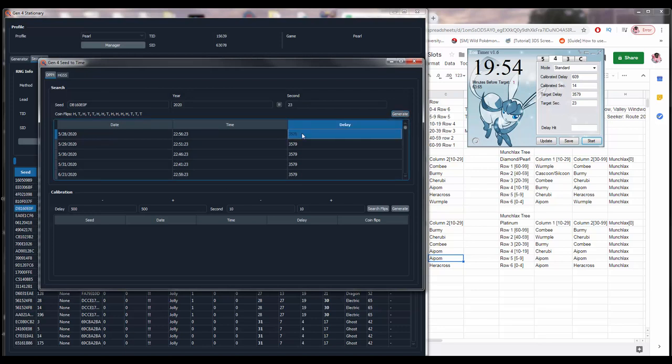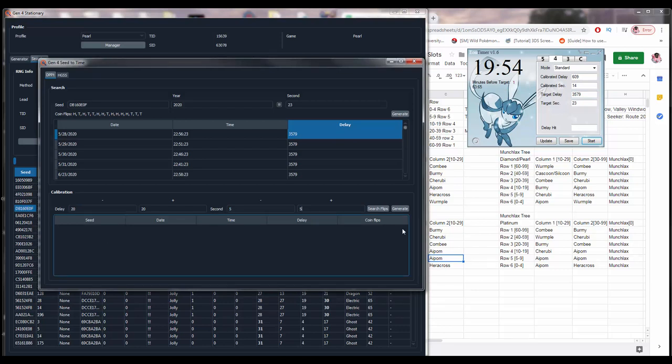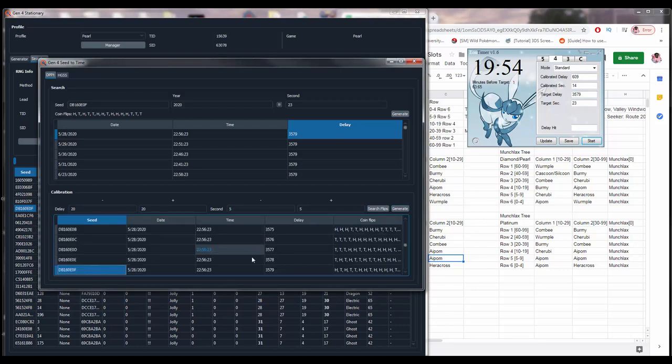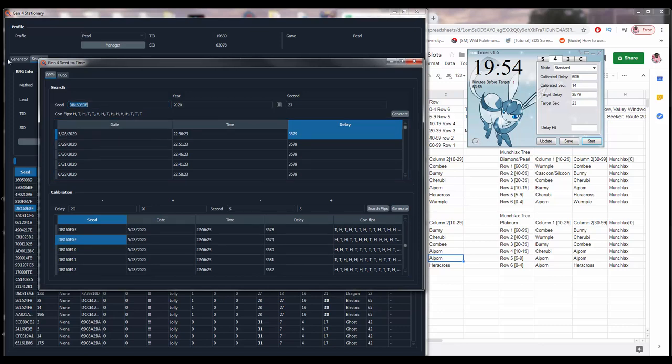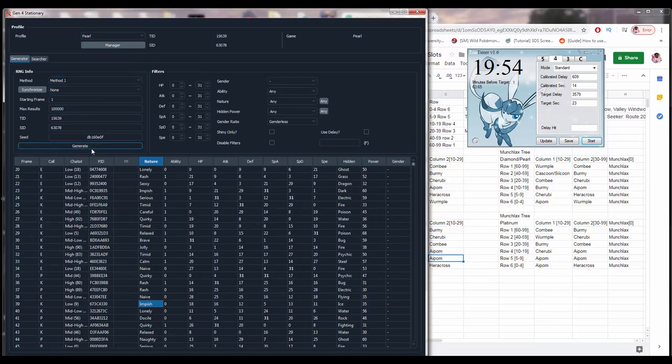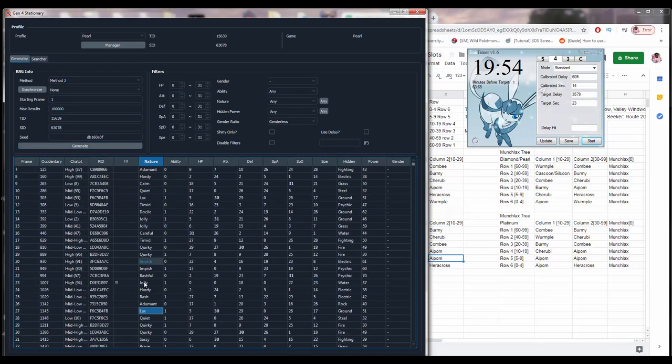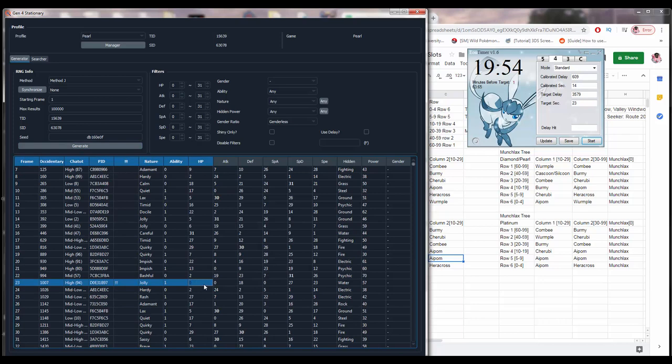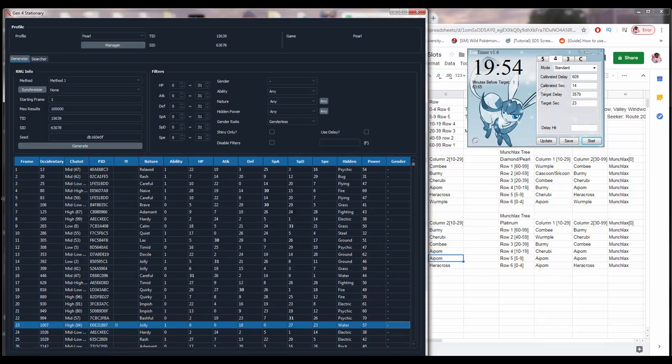That's going to bring up the seed to time window. Again, I like to check the box and set the seconds to 23. That's just the seconds I like to use. Hit Generate. Now, for the delay, you're going to type that into Eon Timer's Target Delay box. Everything else, you can actually keep the same as before. For calibration, set plus and minus here to 20, and then these two plus and minuses to 5, and then hit the Generate button. Once this is all done, you're going to copy this seed and paste it in the Generator tab. Paste it here, and switch it to Method J, and hit Generate. This is going to show that your shiny frame, in my case, it's a frame on 23, and it's going to be Jolly Munchlax. It's very cool. Once you've got everything set up, we can go ahead and move in-game.